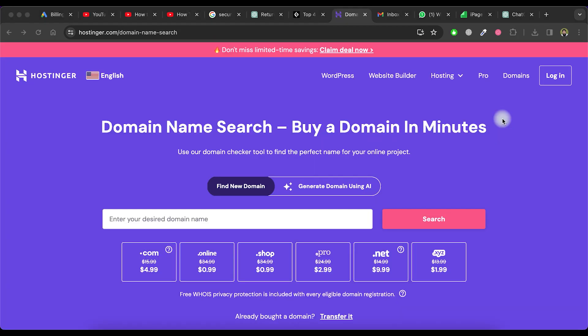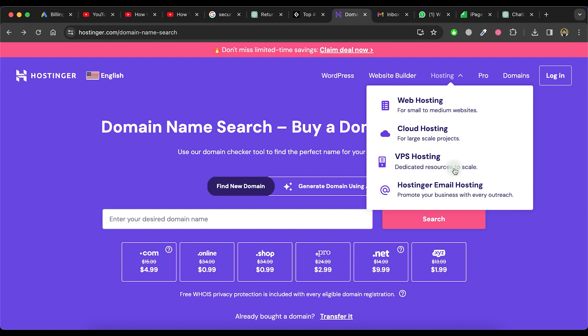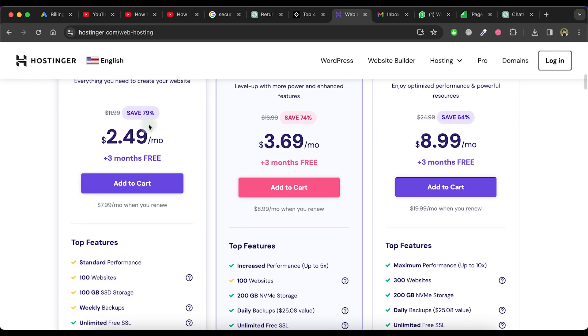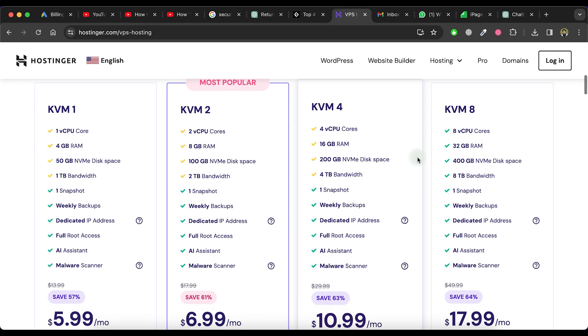Once you have completed the purchase of the domain, proceed to purchase hosting for your website. Hostinger.com offers multiple hosting options. If you have a small website and a not very large audience, select the web hosting option. If you have a large website and a large audience, then you need to buy VPS hosting.